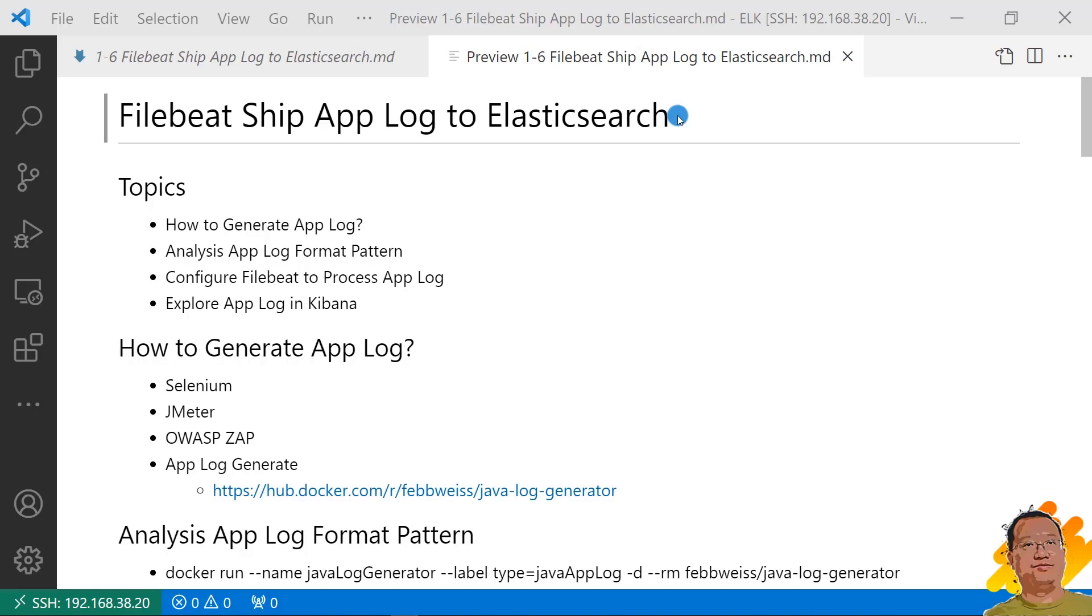In this video, we are going to use Filebeat to ship app log to Elasticsearch. Topics are: how to generate app log, analyze app log format pattern, configure Filebeat to process app log, and explore app log in Kibana.